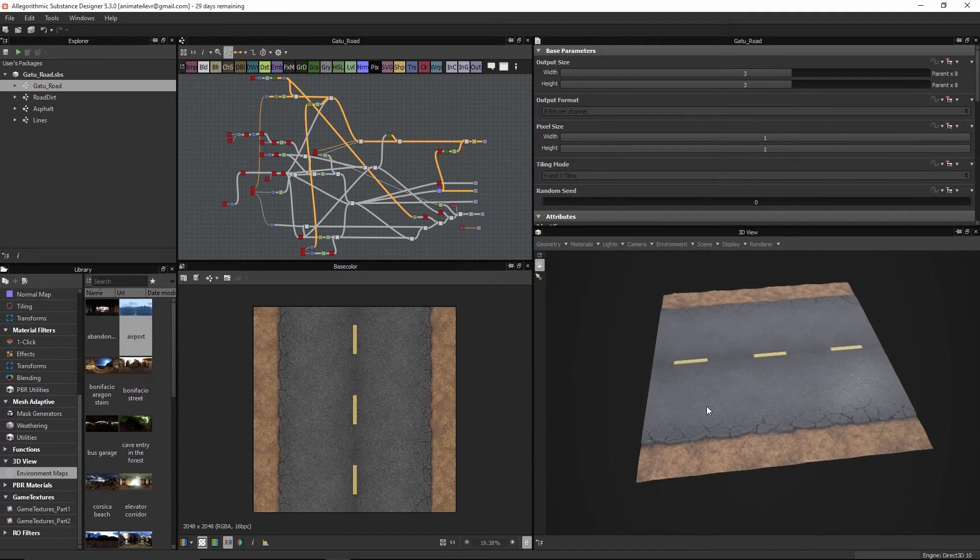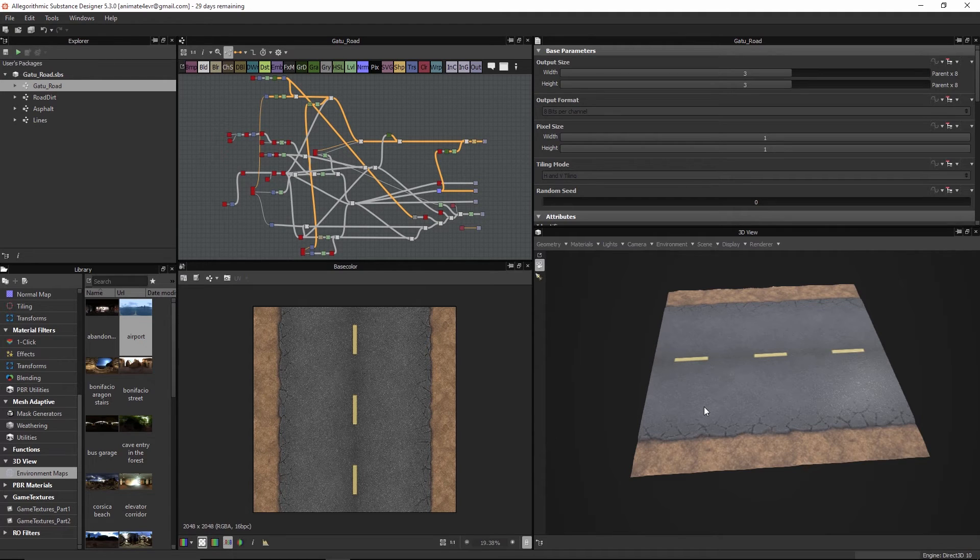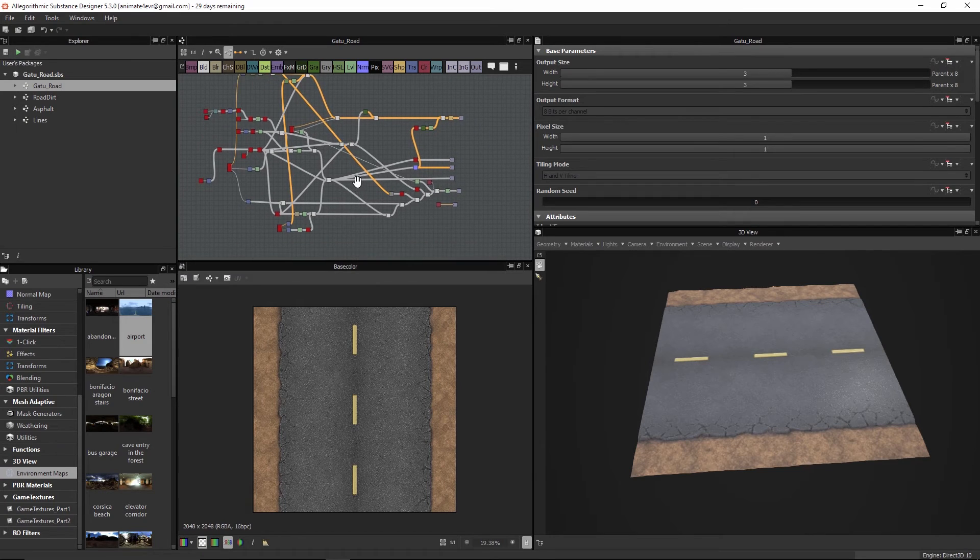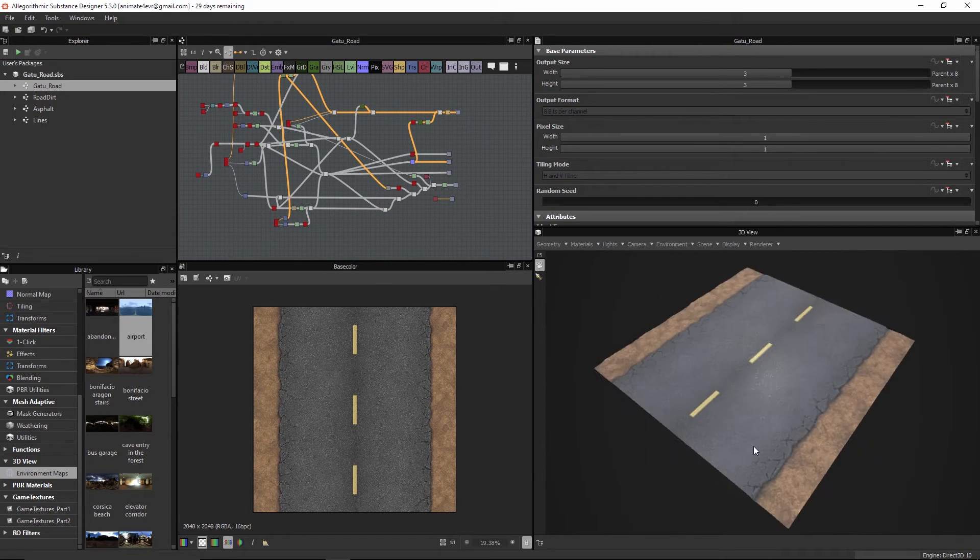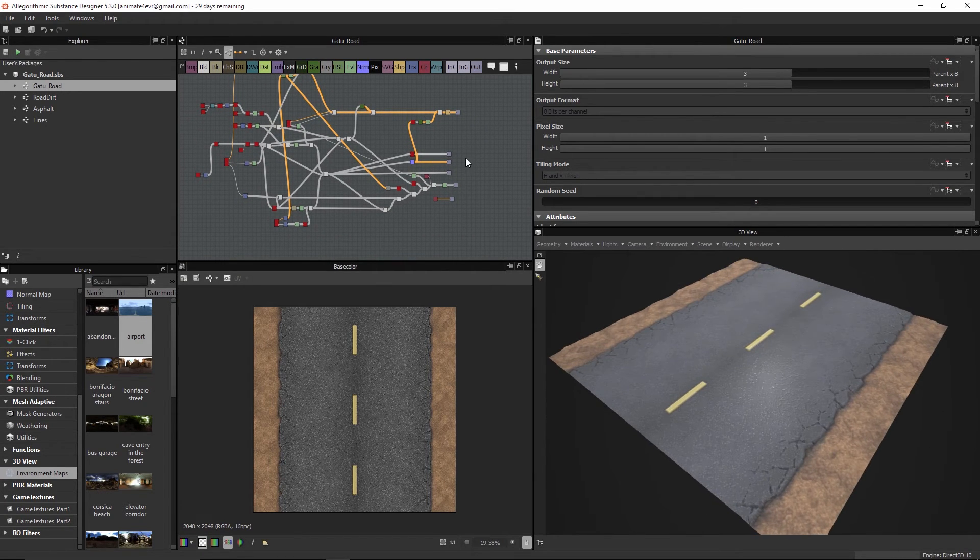When you're working with Substance Designer and Painter, you want to start thinking about everything as materials because these aren't just textures. They're not just flat textures.